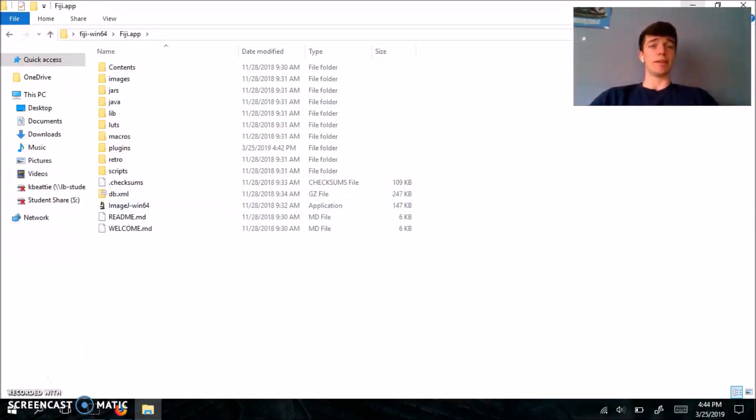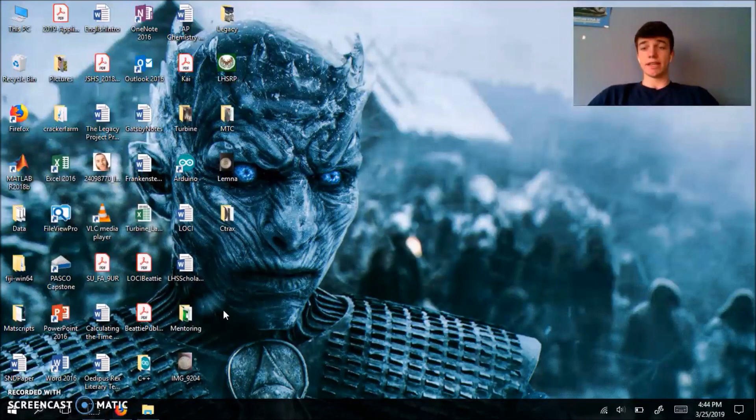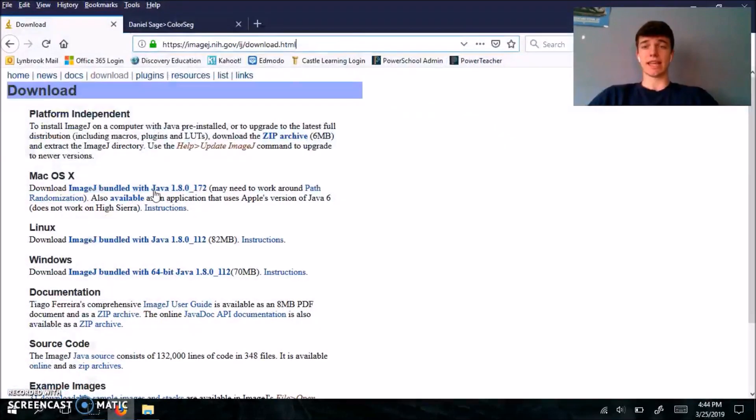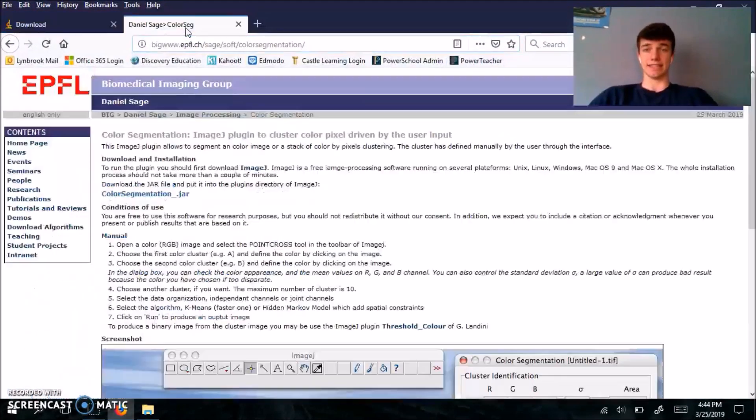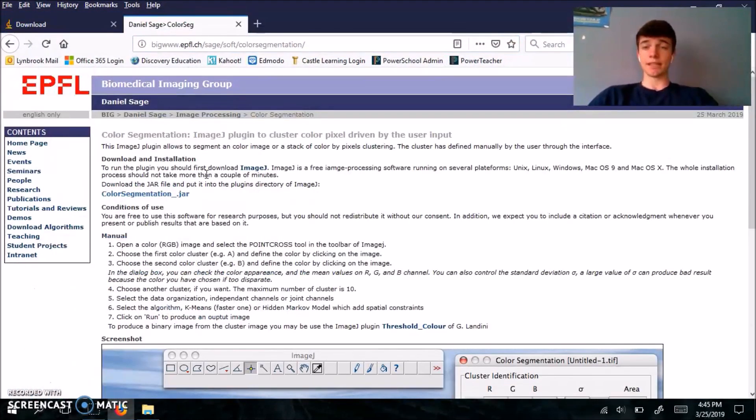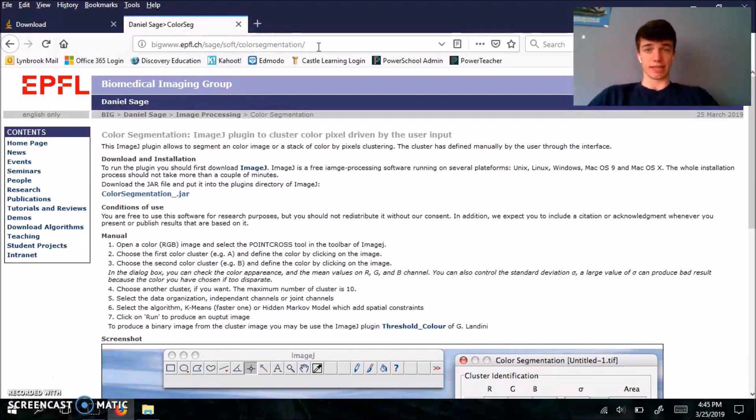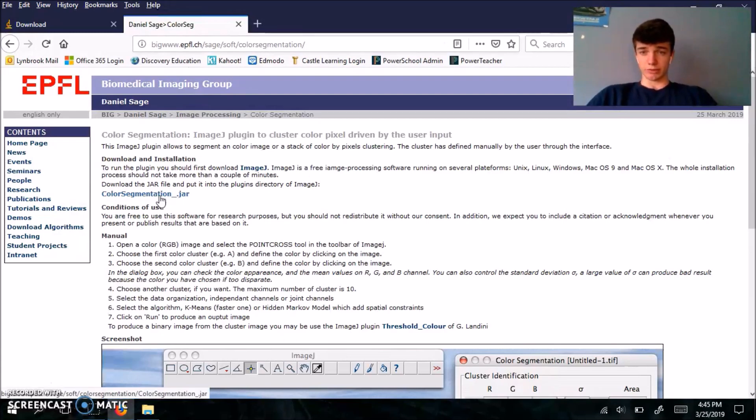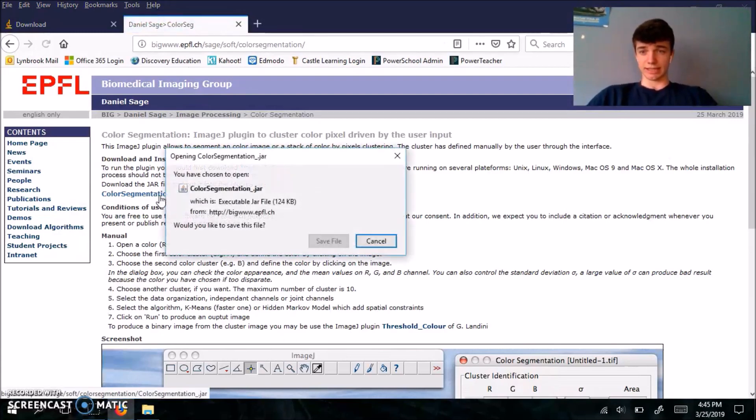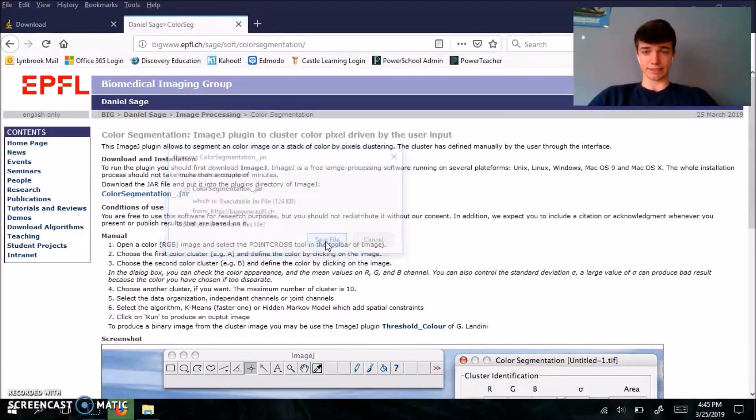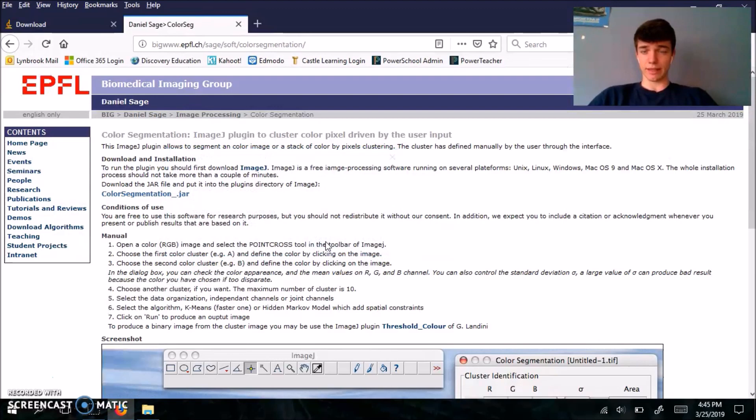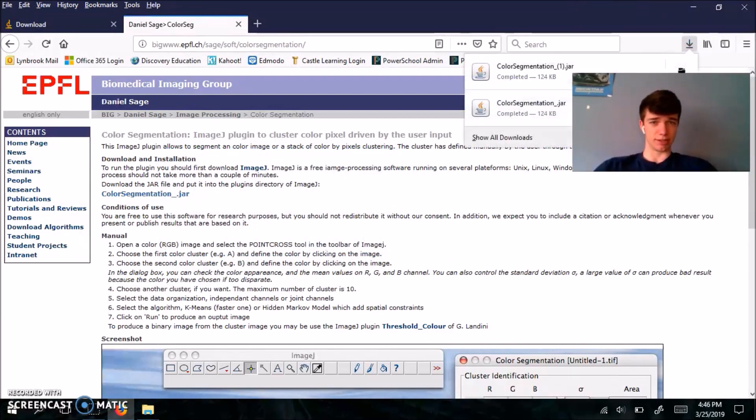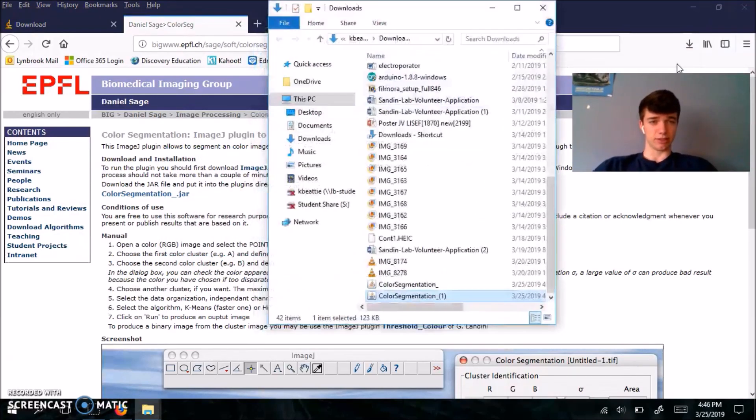But before we open ImageJ, there's one plugin that we have to download in order to do this sort of analysis, and that is the color segmentation plugin. So to find this, you can either type in this URL or just search ImageJ color segmentation plugin. You're going to select this, hit save. Since I'm on Firefox, it's going to show up here. Basically, you're going to open the folder.